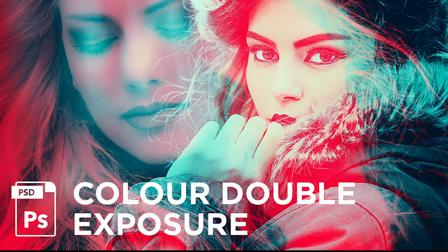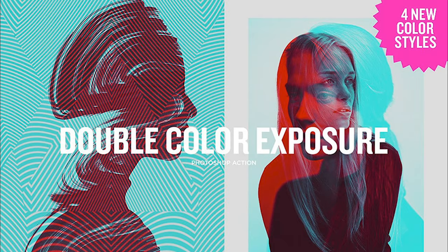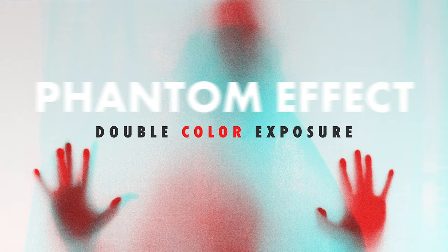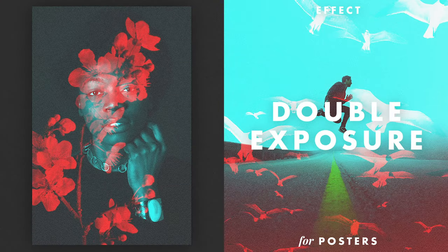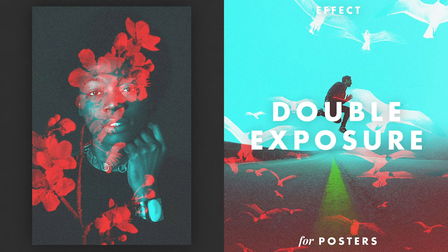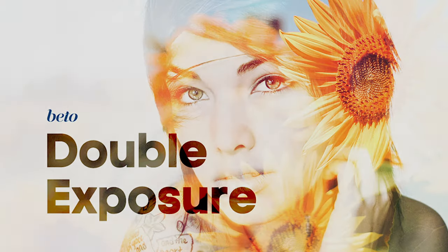But first, if you want a shortcut to creating this effect and to support my channel in the process, check out the links in the description to some resources to create Double Colour Exposure effects in Photoshop. You'll find actions and toolkits from as little as $5.